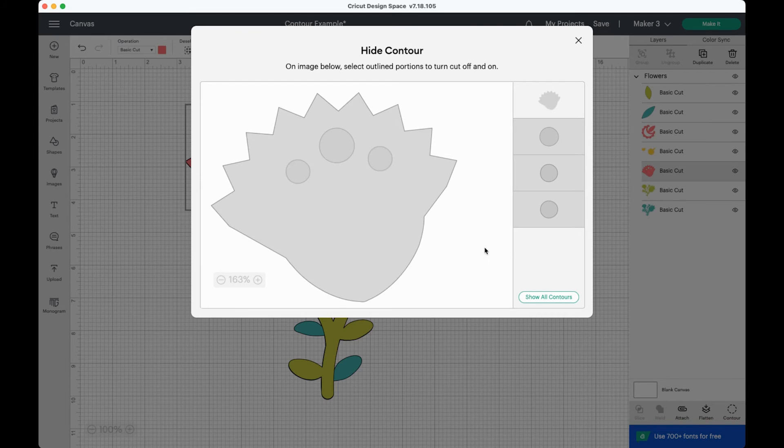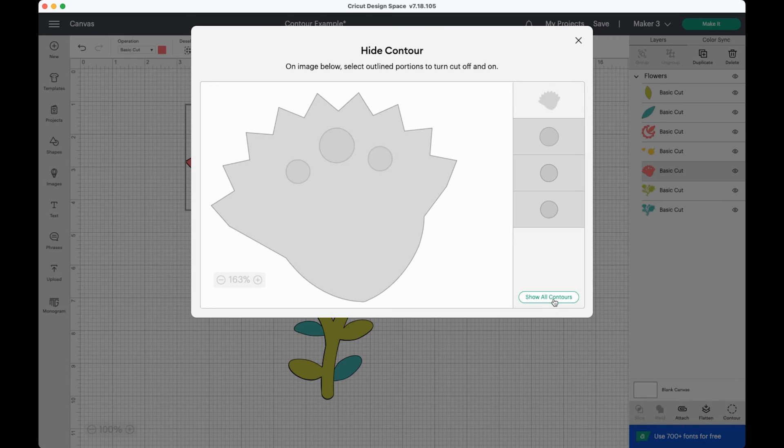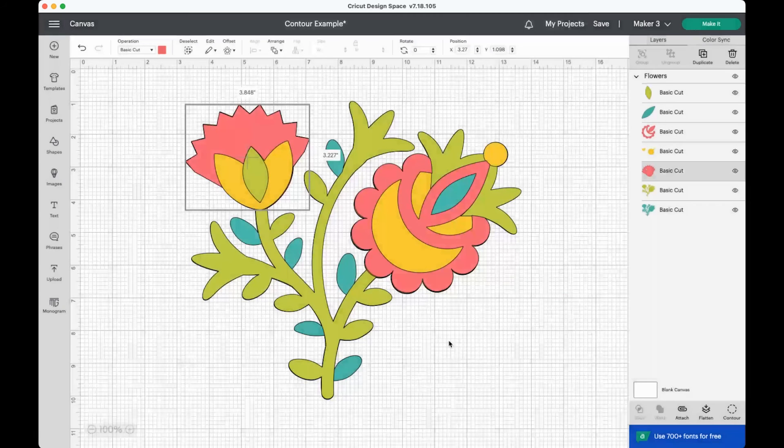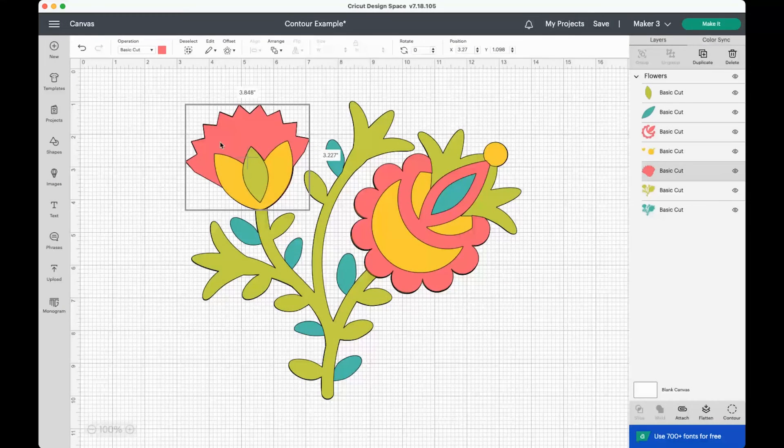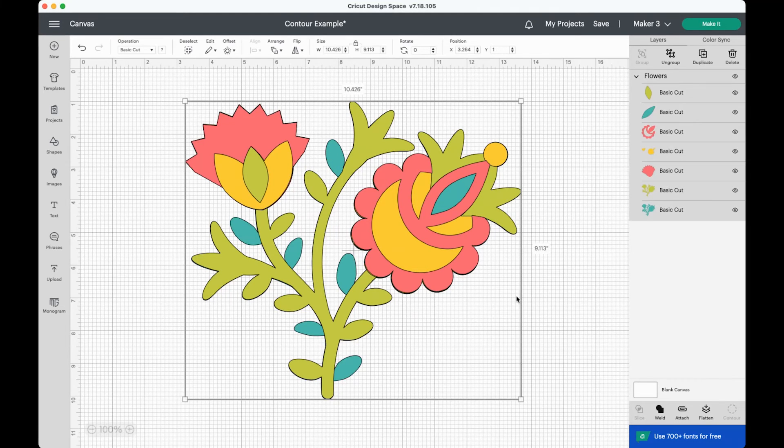So this is kind of a quick shortcut. If you have like one image and then a couple smaller ones underneath, you can just hide all the contours. You can also show all the contours if you want to turn them back on. But that is a quick way to hide a bunch at the same time. So you can see here that we have no more green spots here. We have no more green spots here. And our image is contoured.